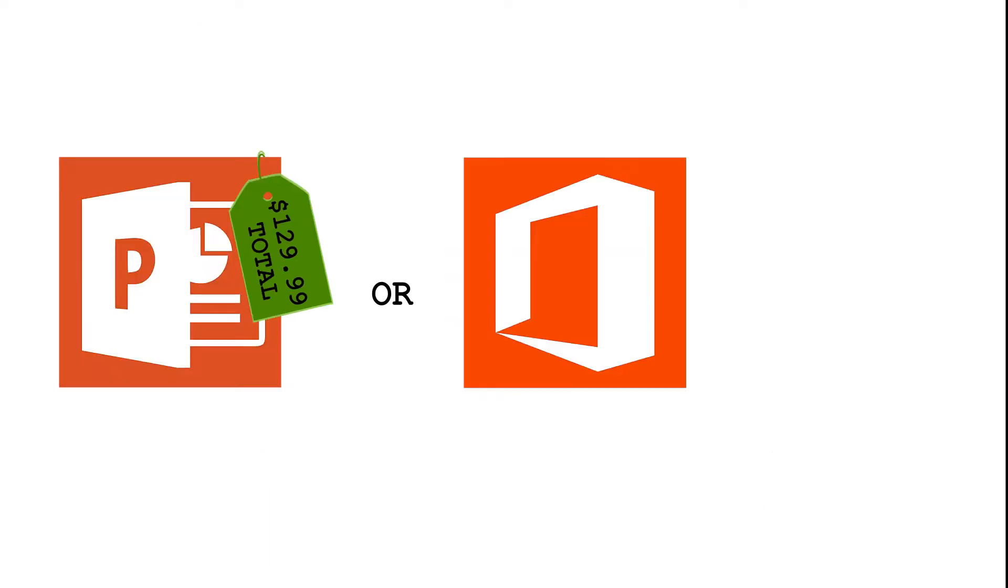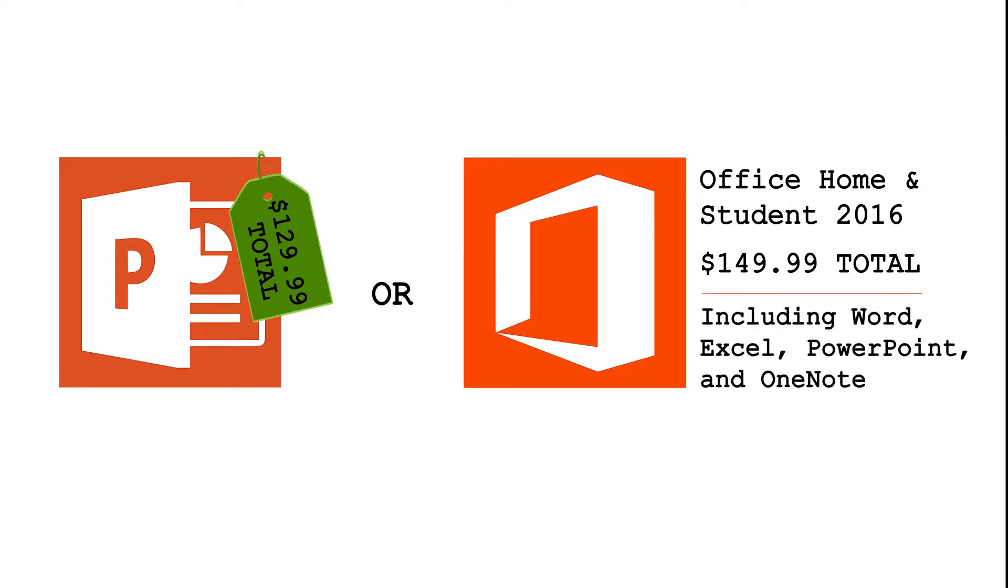Although PowerPoint can't do everything those products can, it can do a lot more than you would expect. So why shell out hundreds of dollars if you can avoid it?